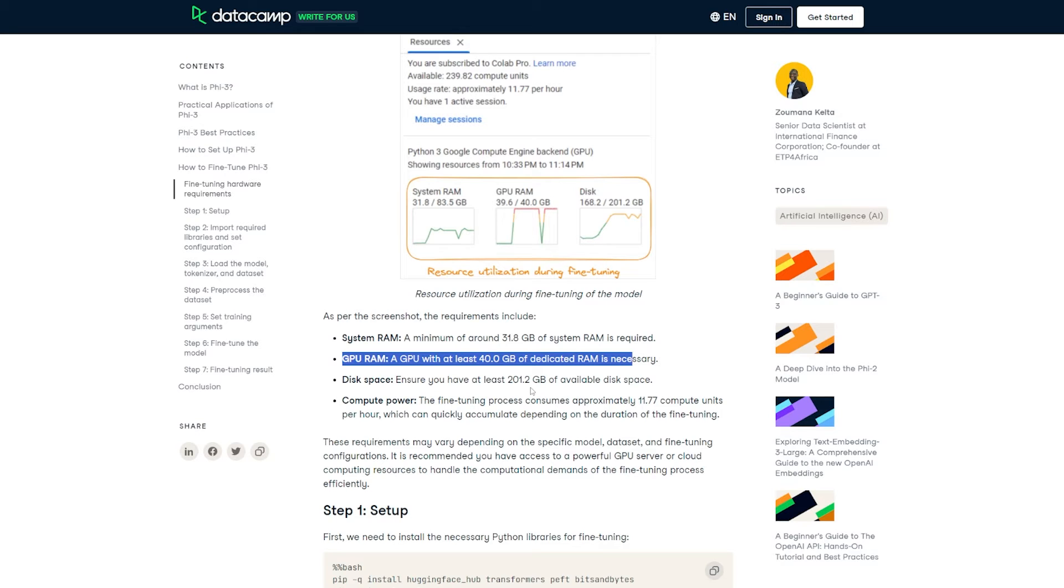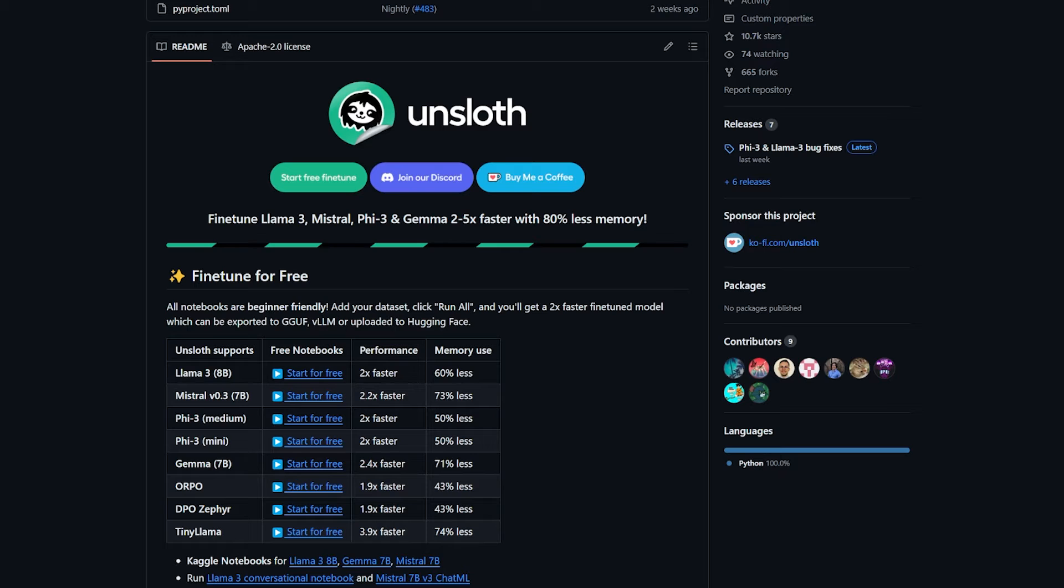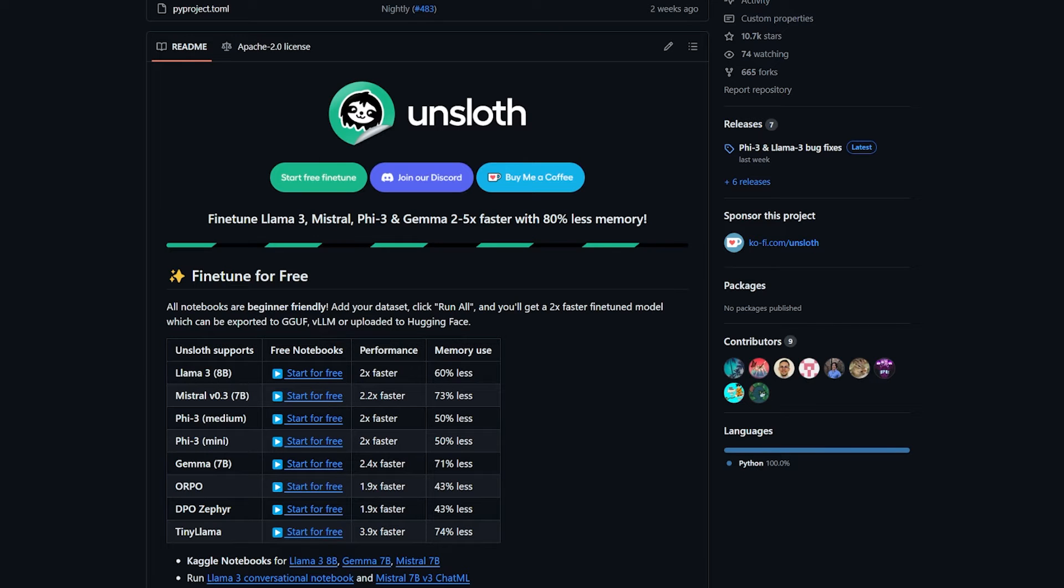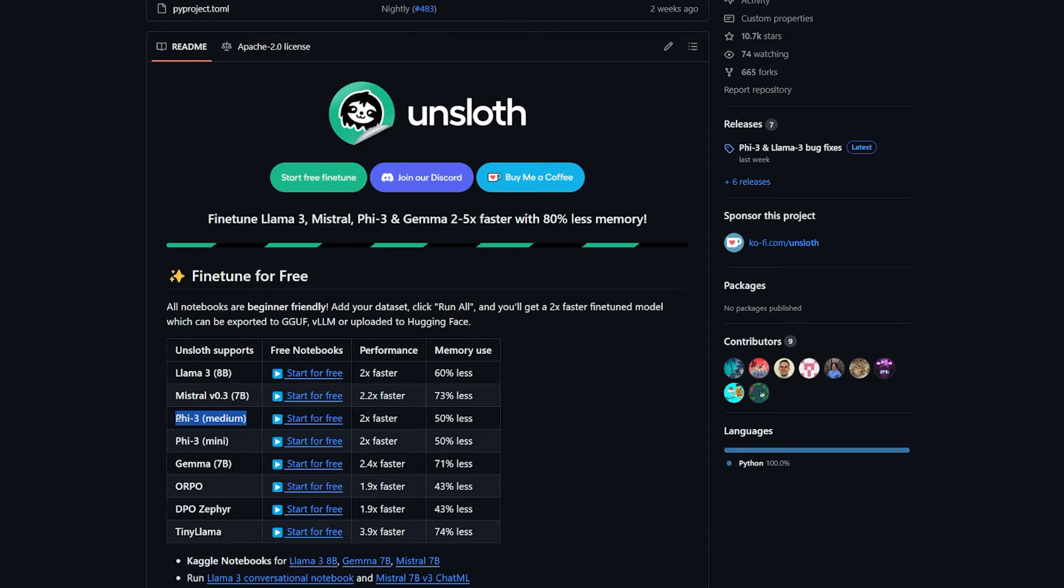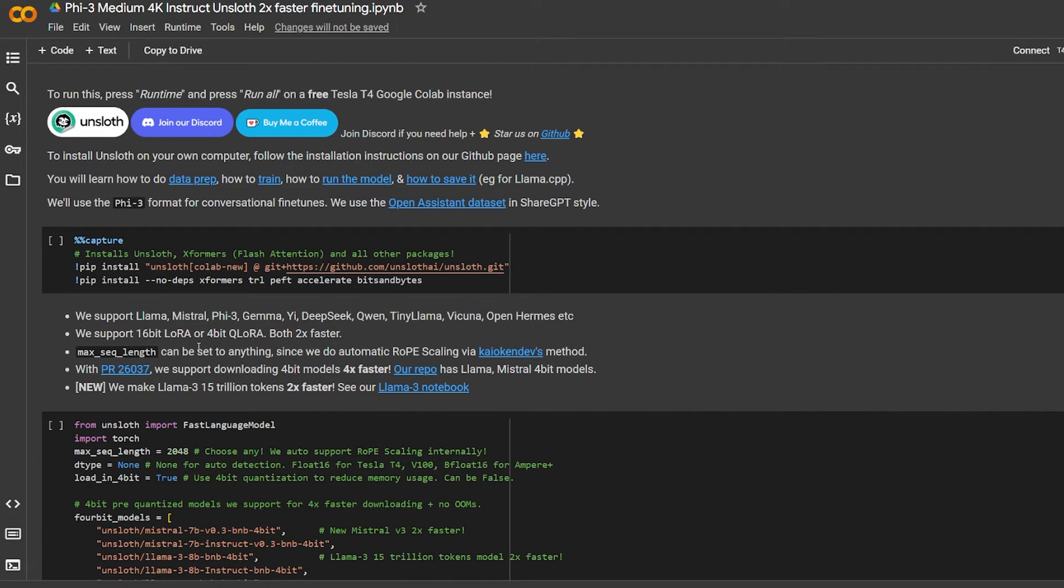As you can see, the requirements just for fine-tuning the Phi-3 Medium is a lot. It requires at minimum around 30-31 8GB system RAM and for GPU at least 40 gigabytes. I don't have these requirements, so I'm going to share with you another method: say hello to my little friend, Unsloth. This package is awesome. I discovered it lately and have been trying to use it and share it with others.